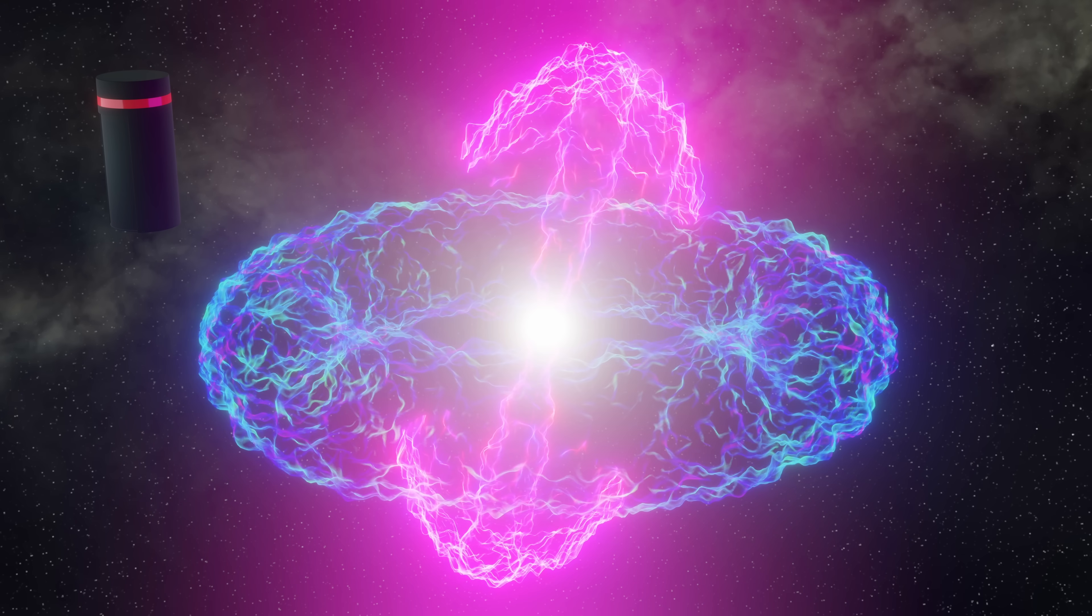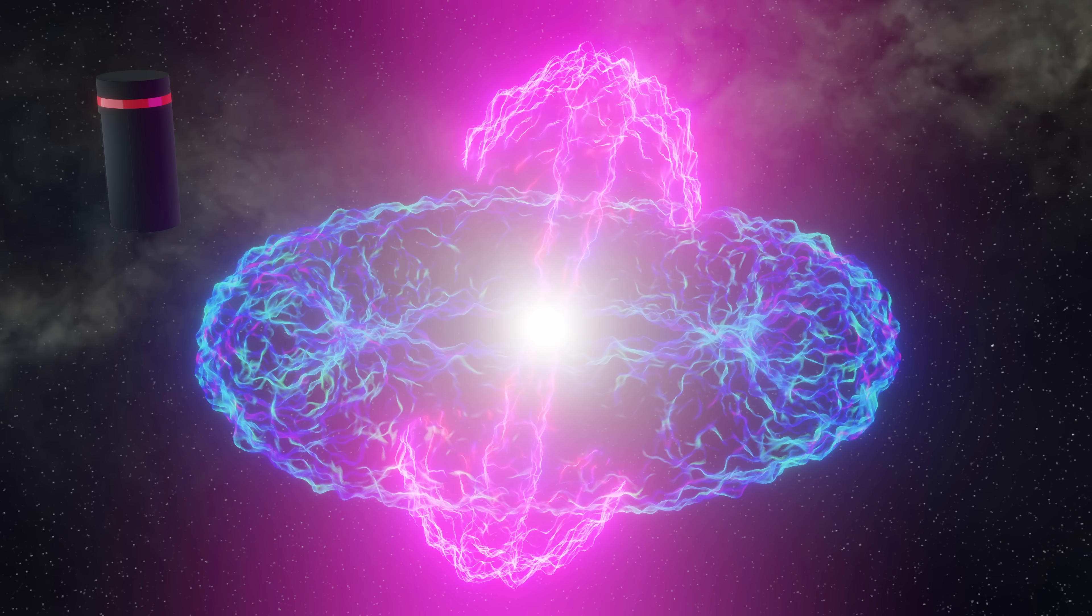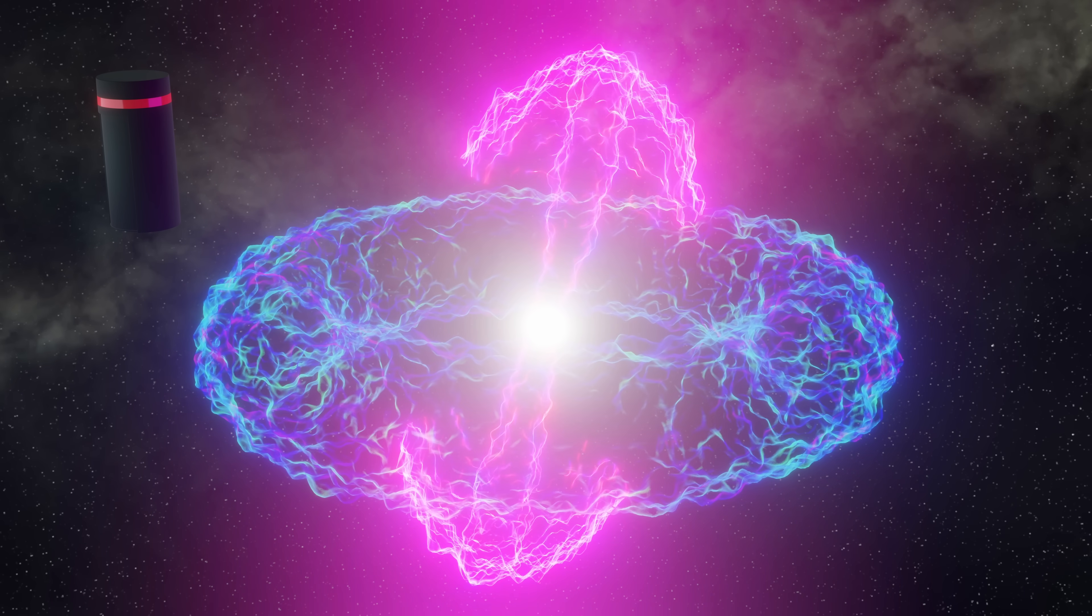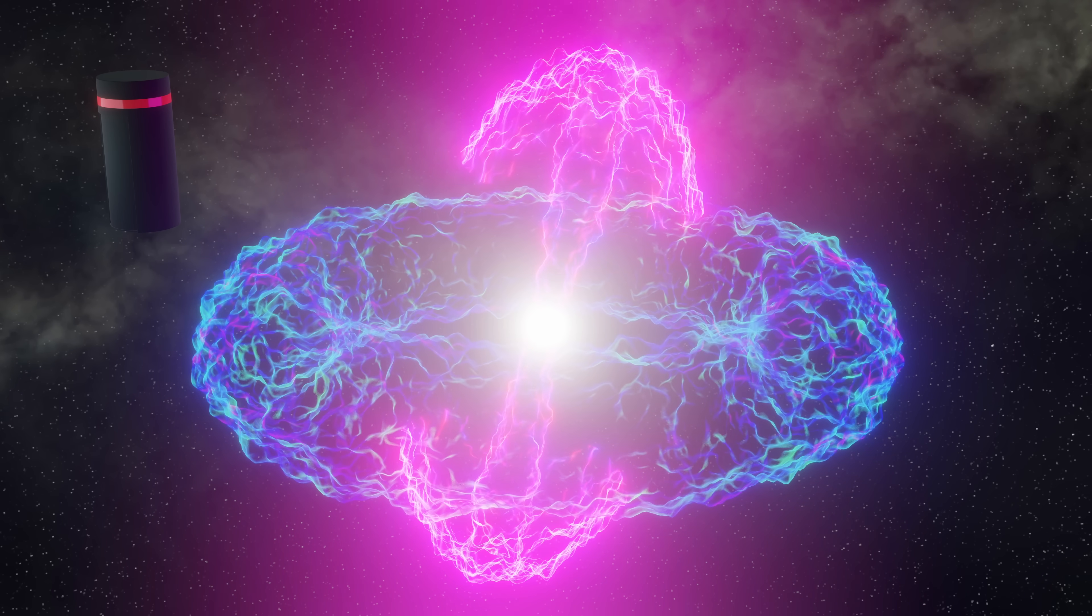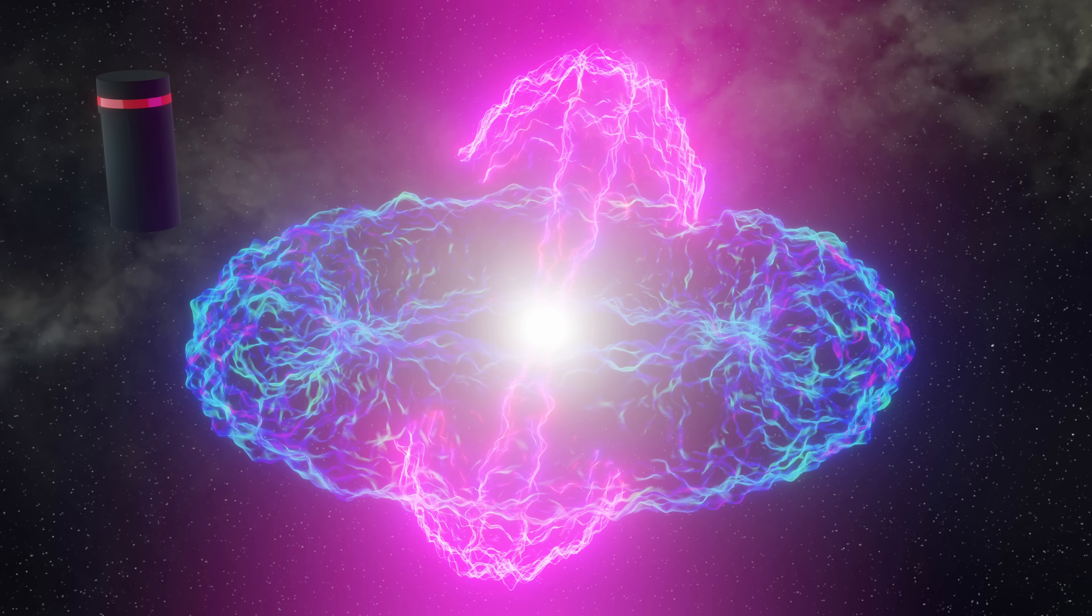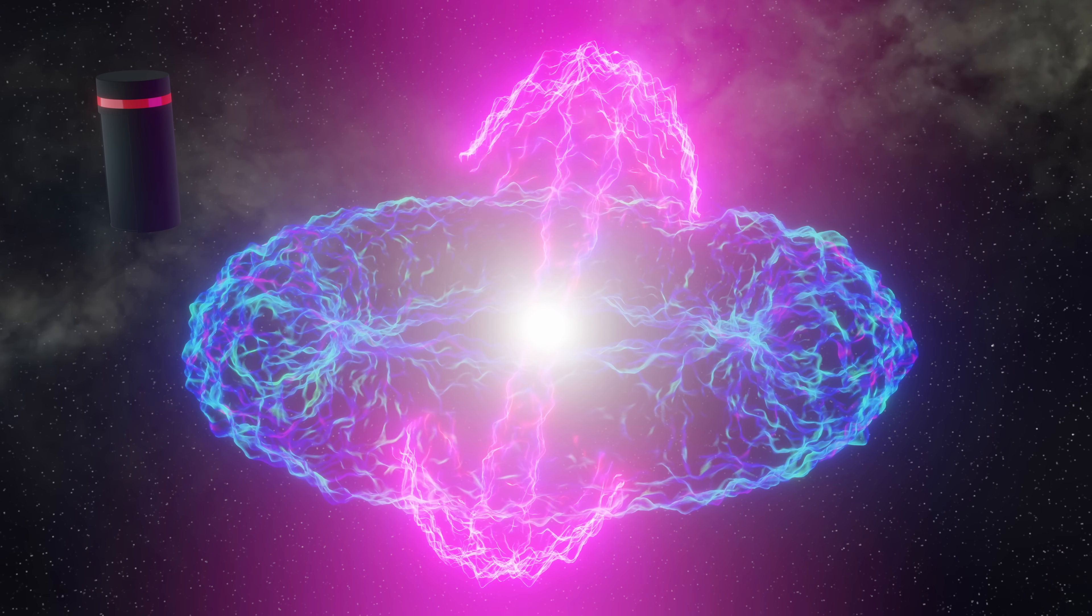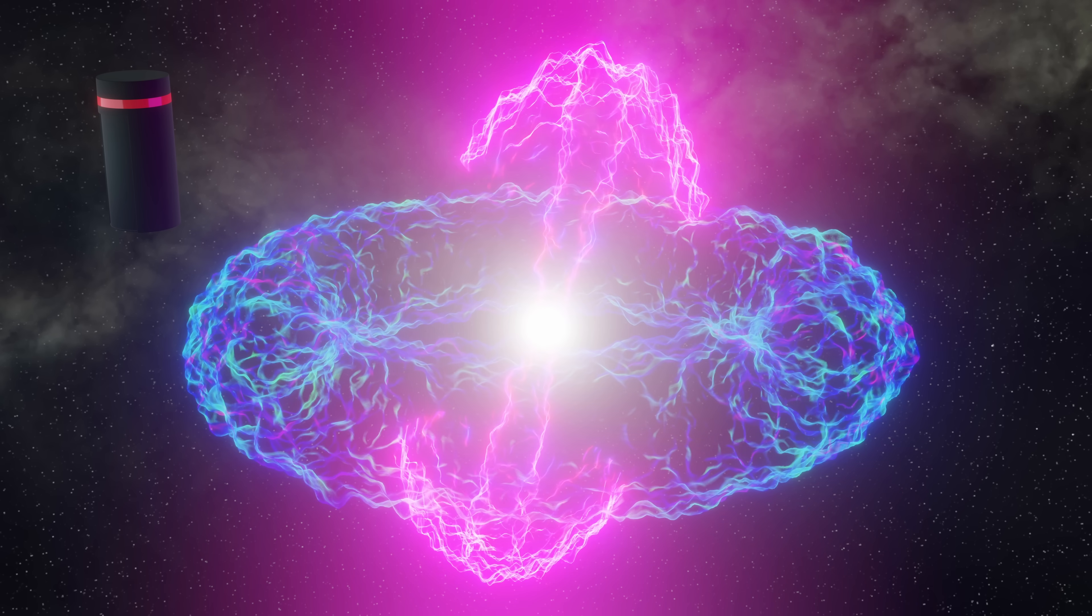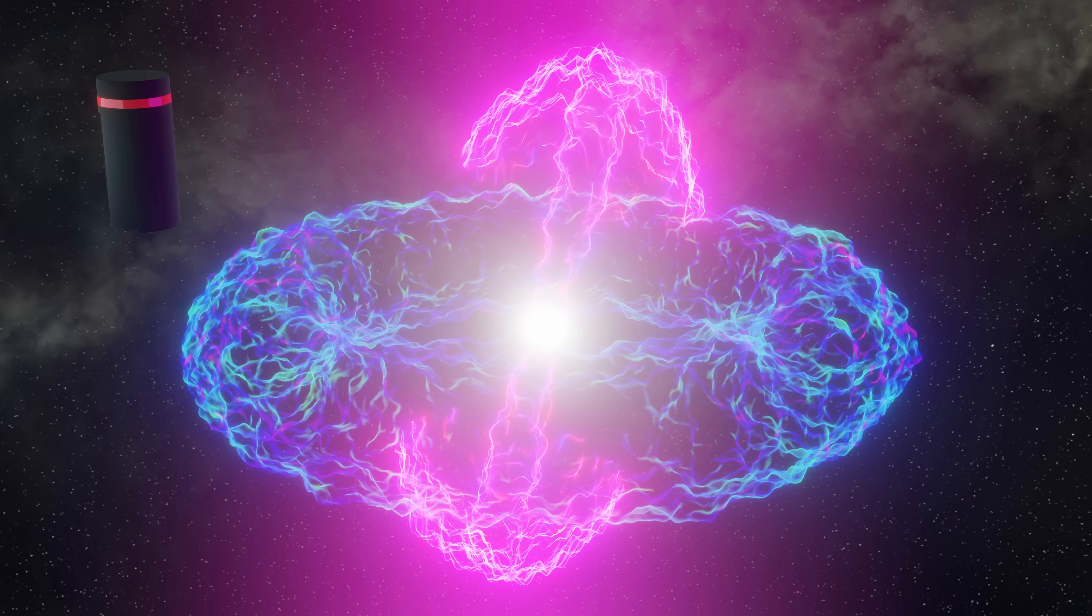I've come to observe a kilonova up close. The gravity waves and gamma rays passed by some time ago, and I'm watching the beautiful light show.